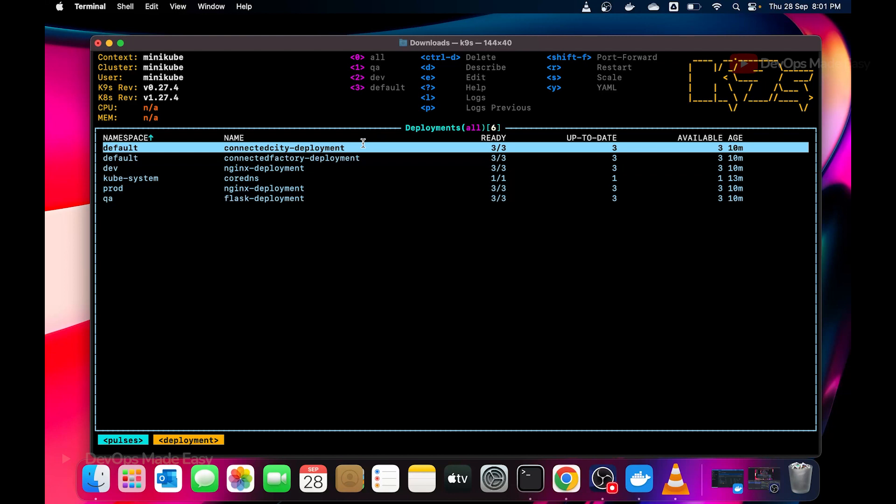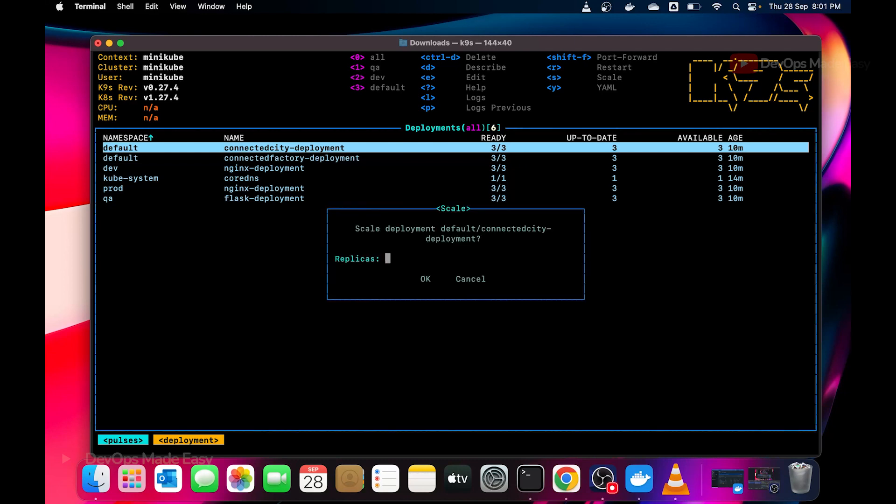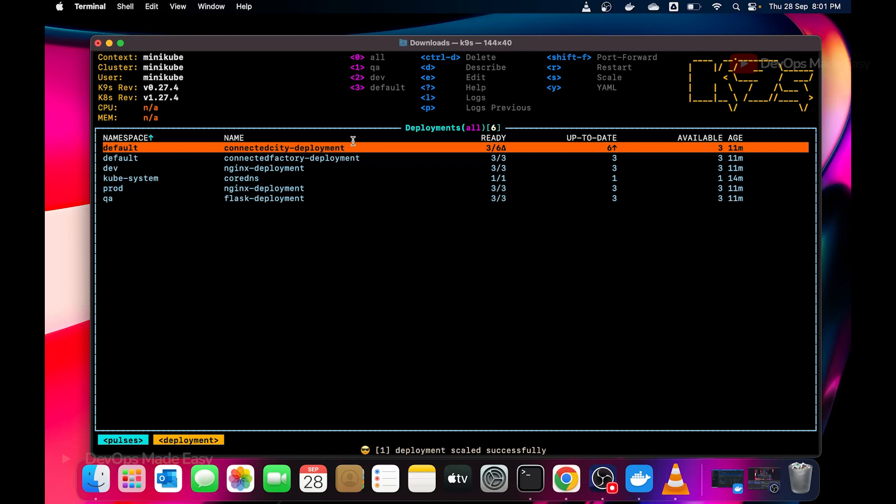I can scale the deployment by pressing S. I can restart the rollout by pressing R. Let's say connected city is having three replicas. Let's try to scale it by pressing S. Now I can simply do six replicas and press okay. Automatically my replicas will be increased to six. This is very easy. Instead of running these commands like kubectl scale deployment deployment name followed by number of replicas, it is very easy to do it using K9s CLI.